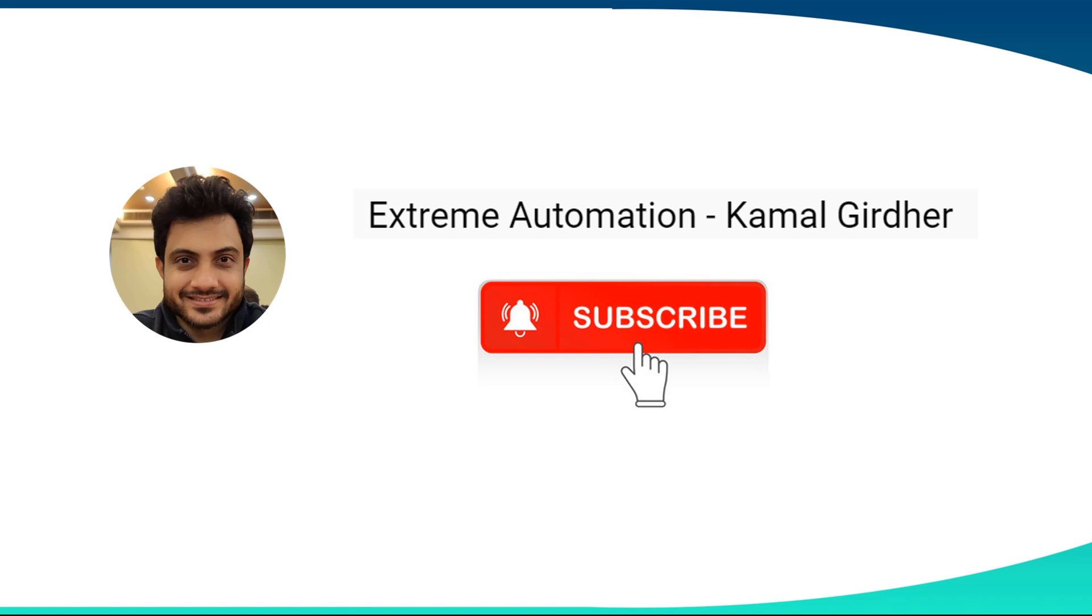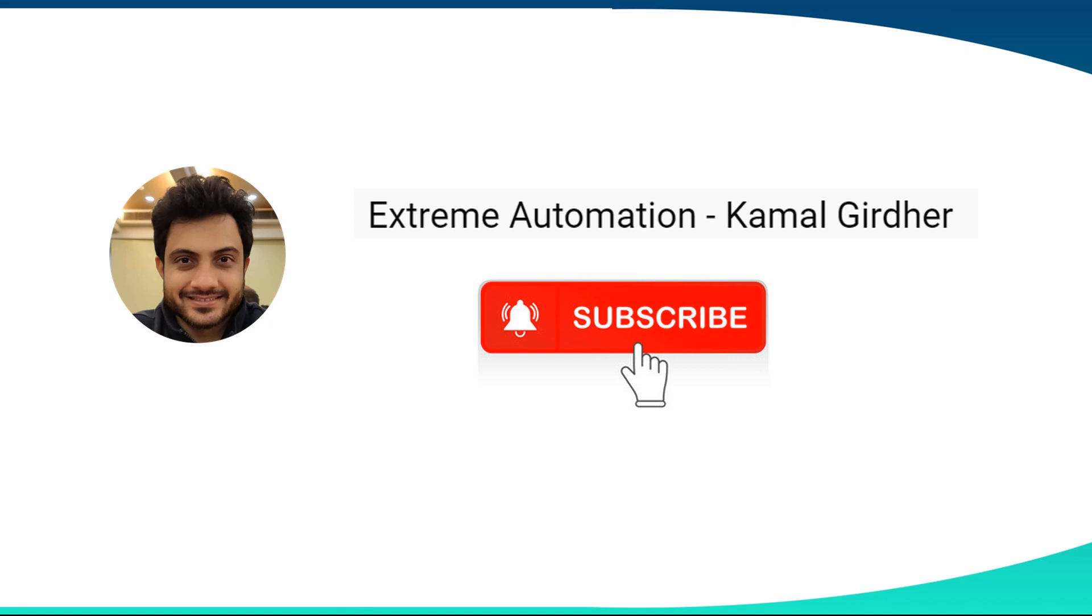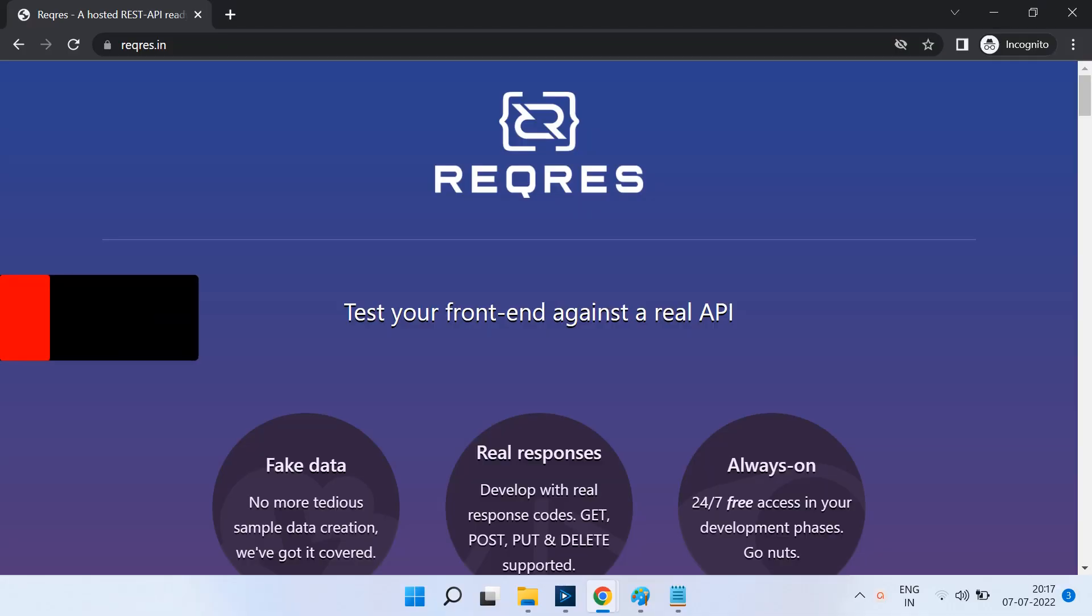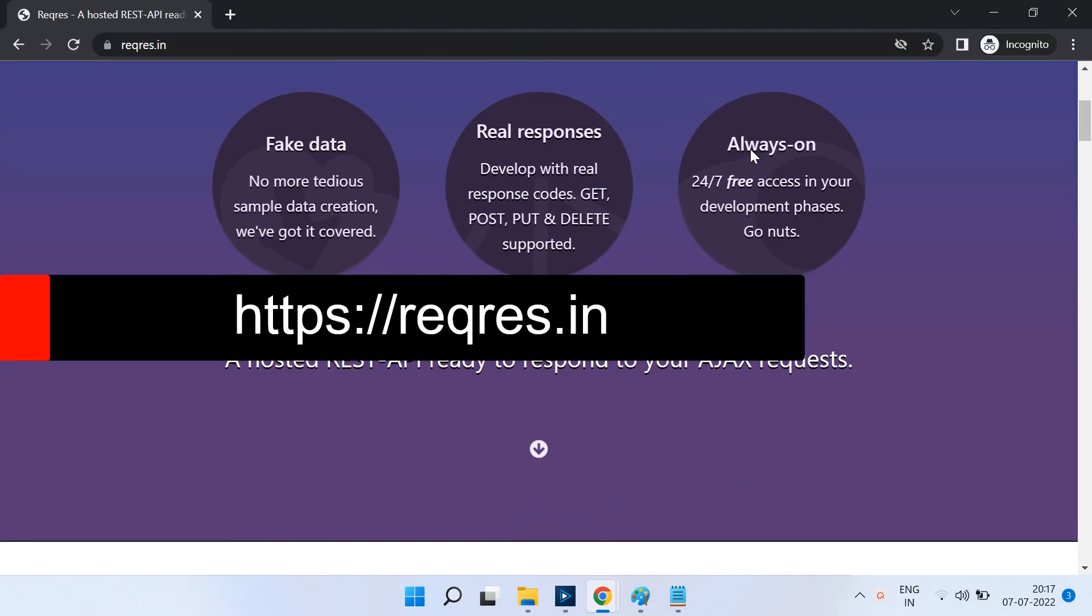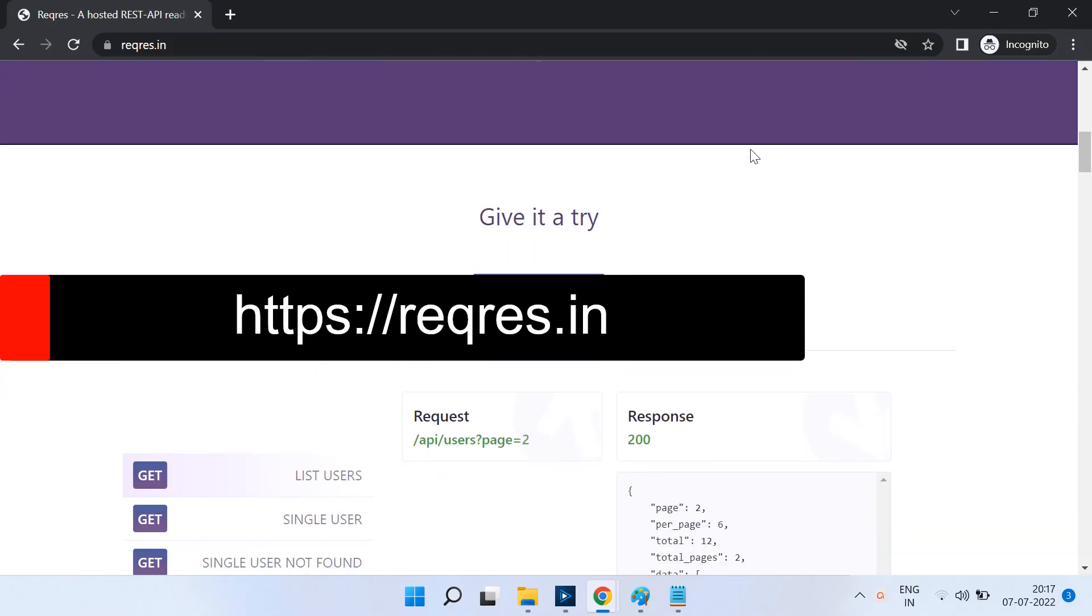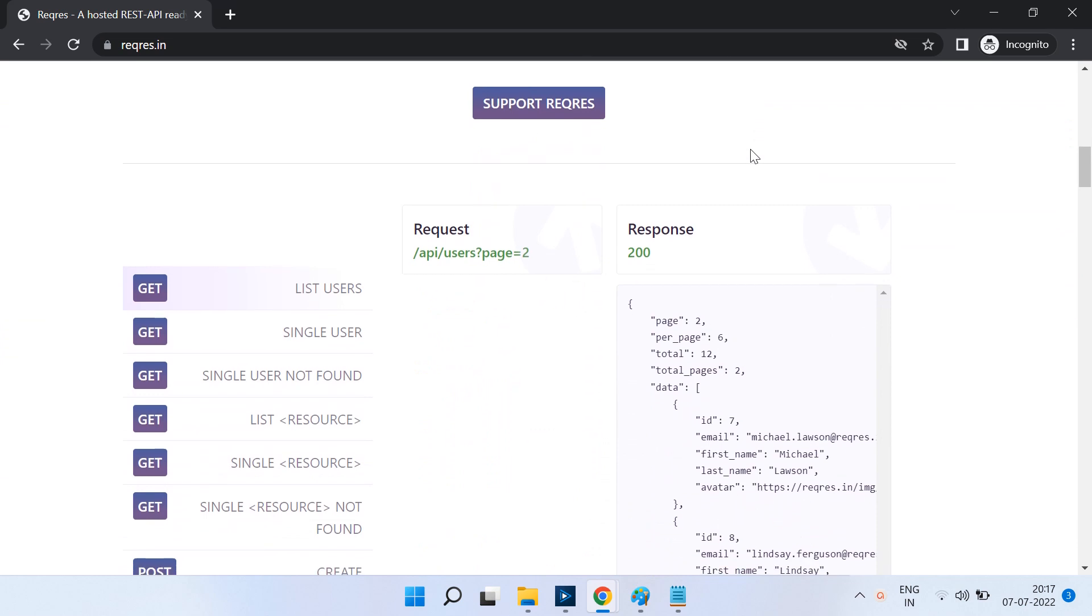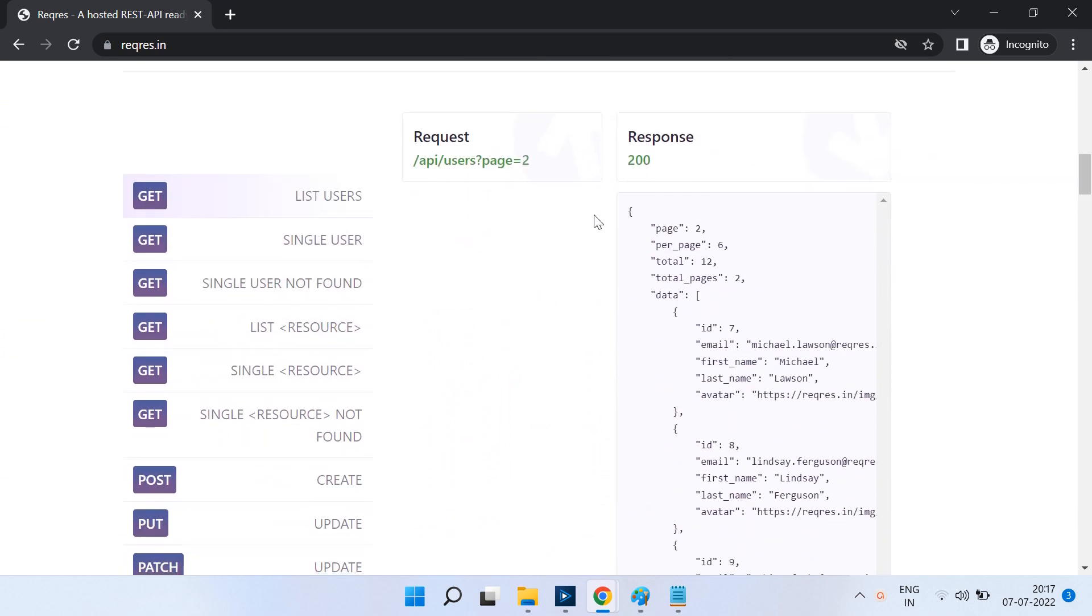My name is Kamal and you are with me on Xtreme Automation. In this tutorial, we will be using reqres.in to try various HTTP methods. Once you open their page, you will get the list of requests and responses and the response codes.